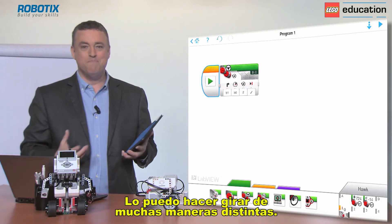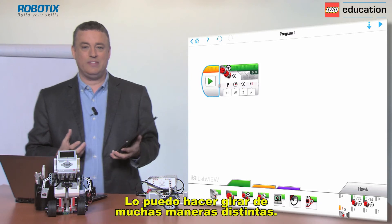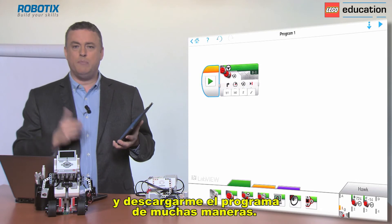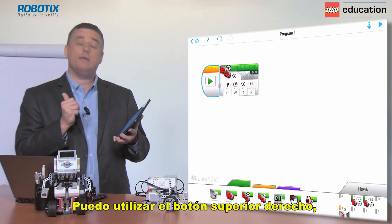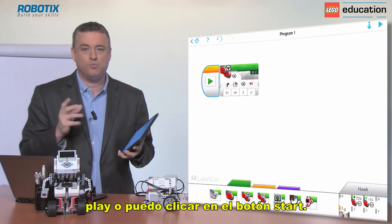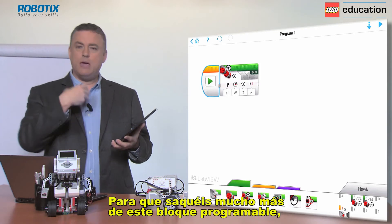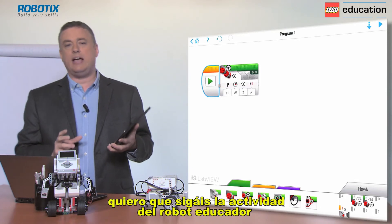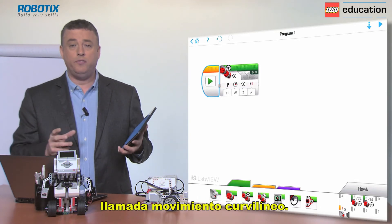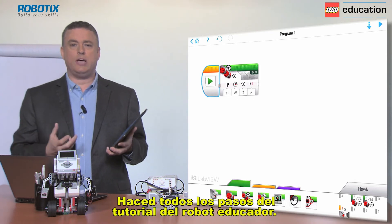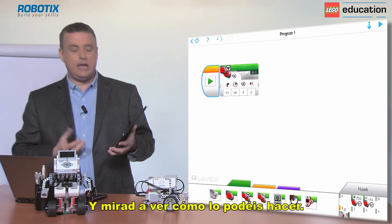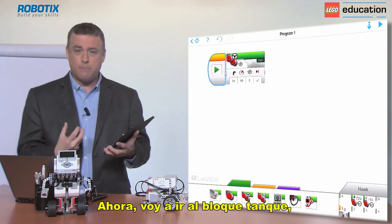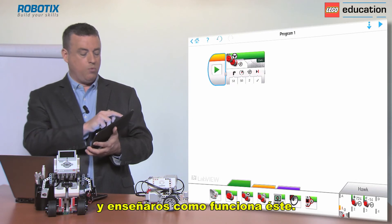I can make it turn in many different ways. Just remember you can start and download this program using the top right-hand play button or by clicking on the start play button as well. To get more out of this programming block, I want you to follow the robot educator activity called 'curved move'. Run through the four steps of that tutorial. Then I want to move on to the move tank block and show you how that one works.